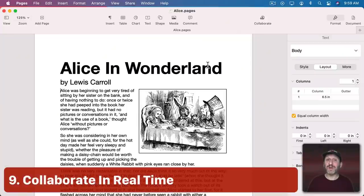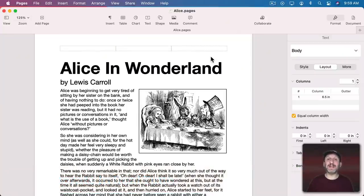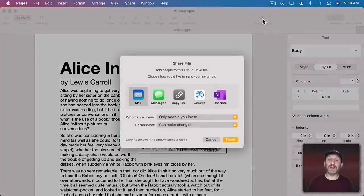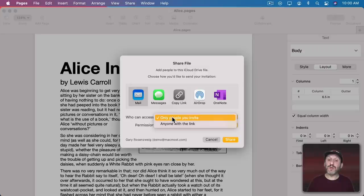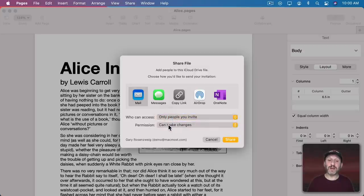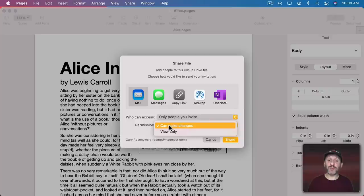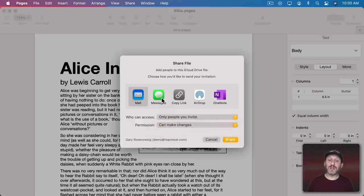Another thing you can do is collaborate with somebody. Not just passing the document back and forth but in real time. If you click the Collaborate button here you can choose who can access, so only people you invite, and what permission they have whether it's view only or they can make changes. If you set it up so they can make changes then you could share it with them.